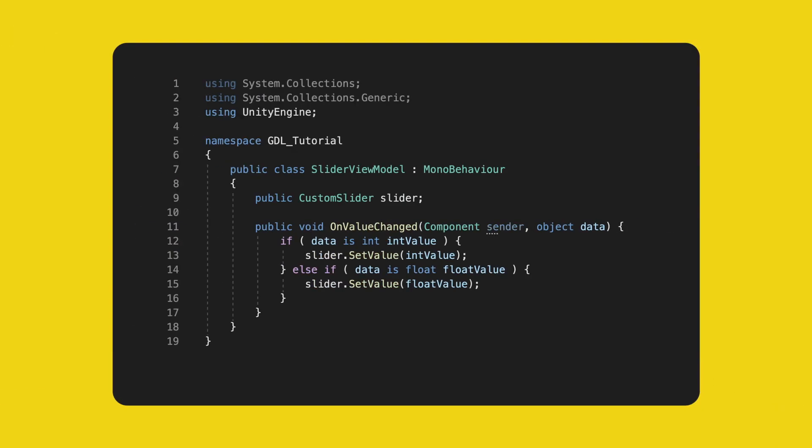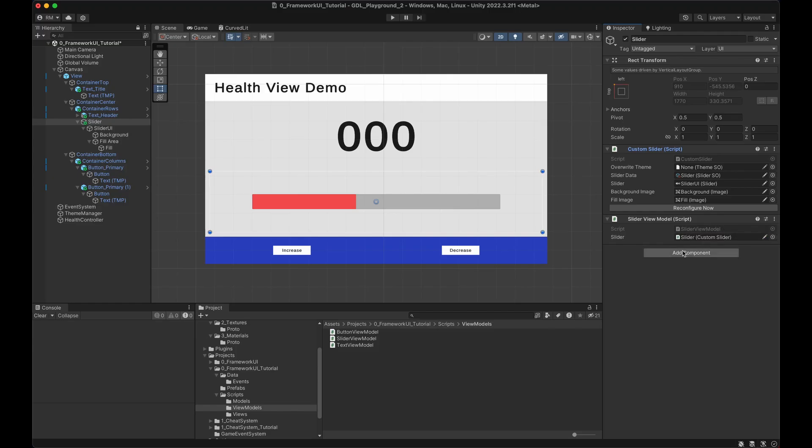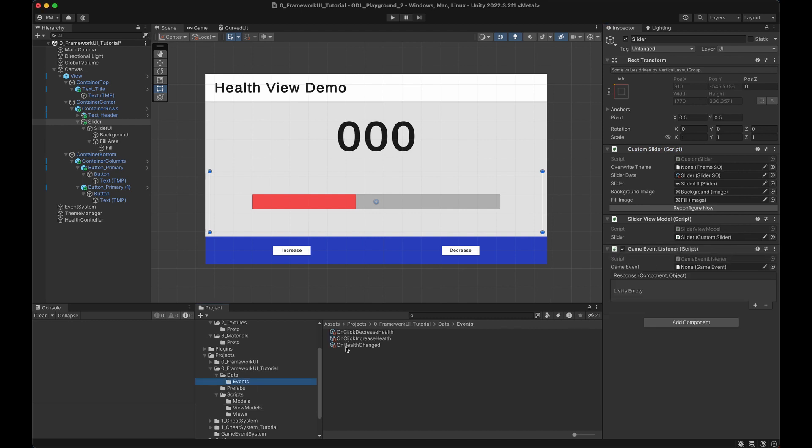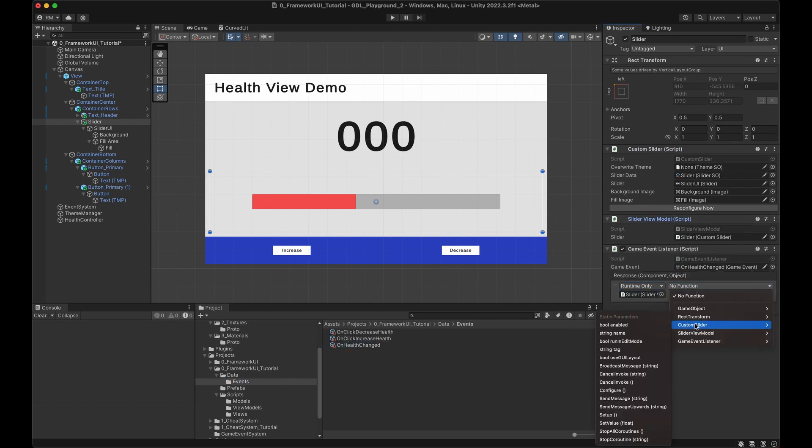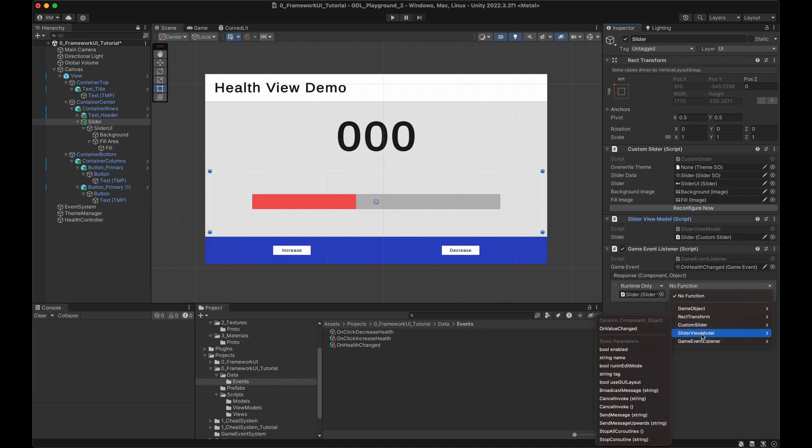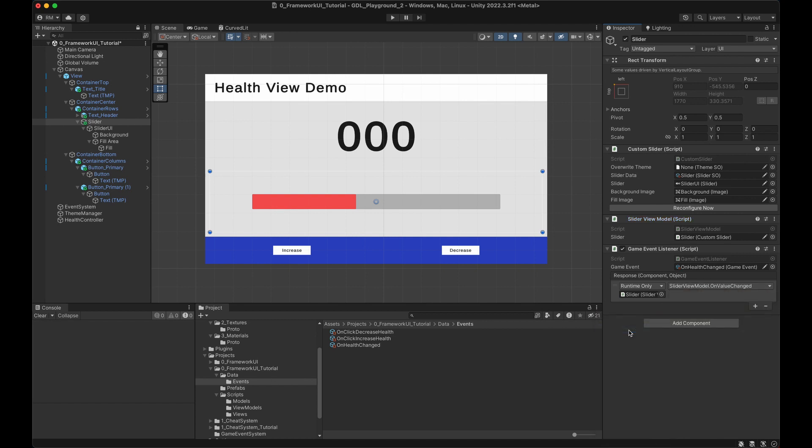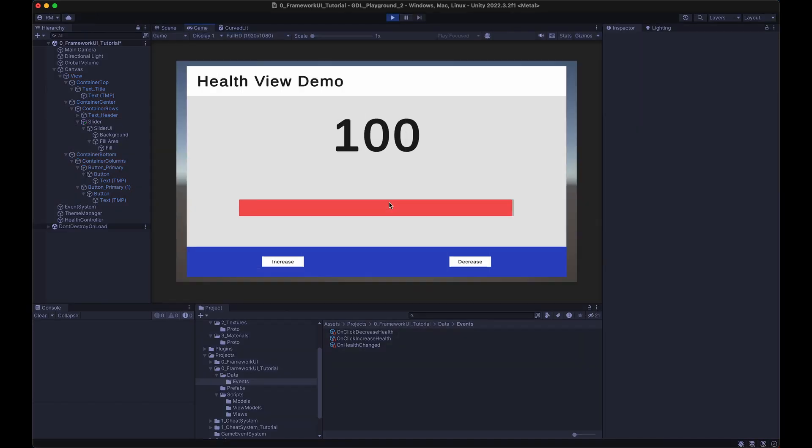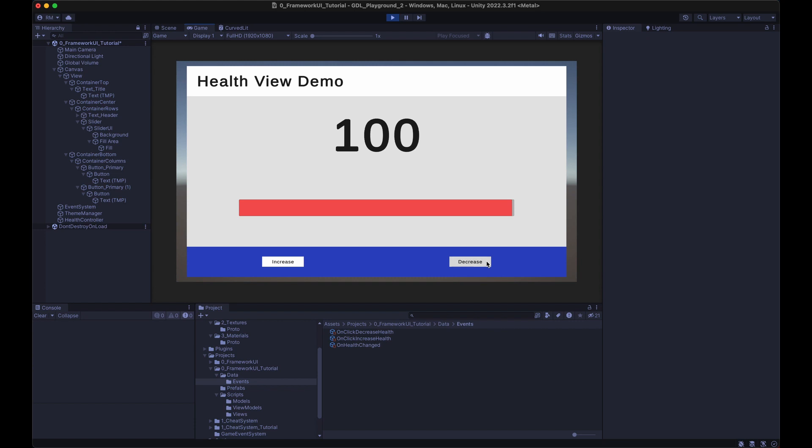Alright, let's finish the slider. The code for the slider view model is simple as well. And here, I named it correctly. When the value changes, we check its type and update the value on the slider. Easy peasy. In Unity, add the slider view model and set the reference, add a game event listener, and set the event and the method. Done. Now, the slider and the text update based on this event dance.